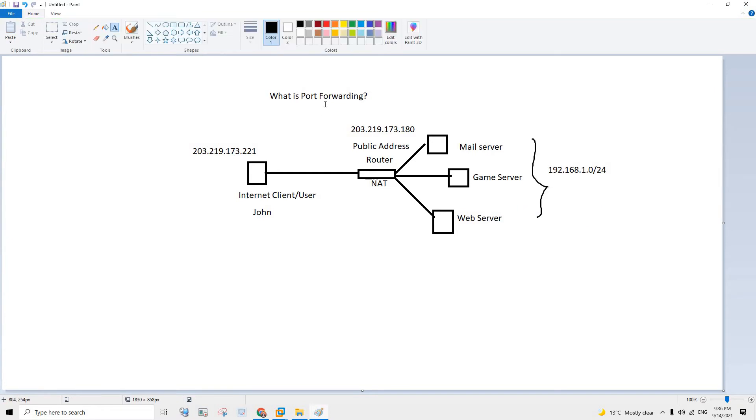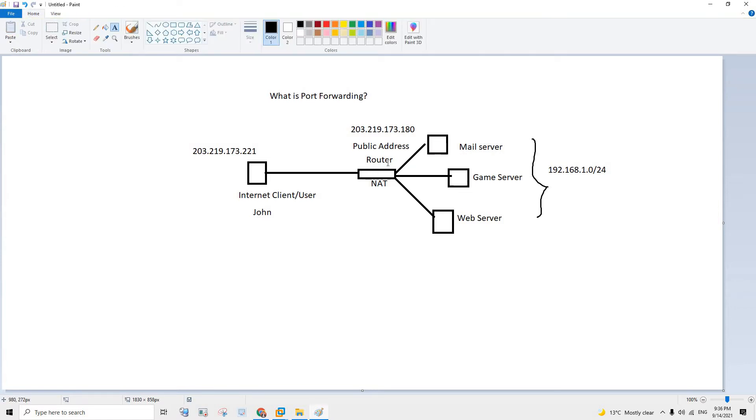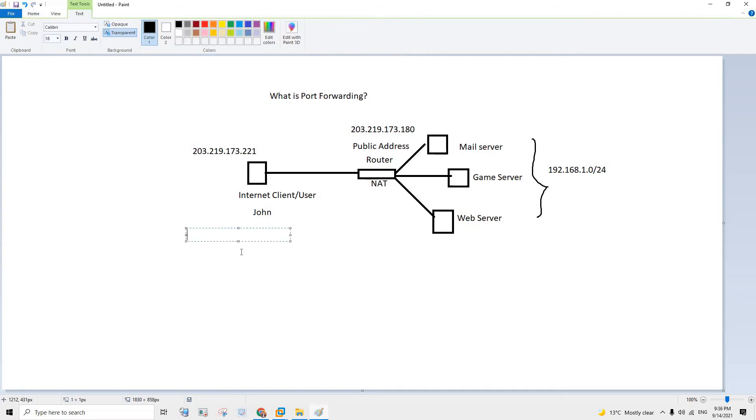But with the help of port forwarding you can have certain settings within your router and the router will redirect any of the incoming connection to this specific server. Like let's say John wants to access the web server, your website, then you can simply add. So John has to define the port.